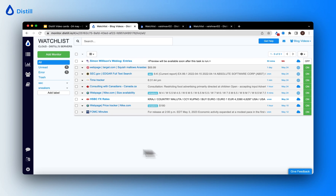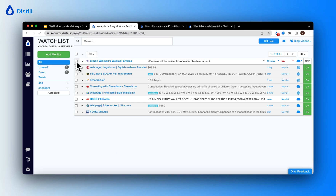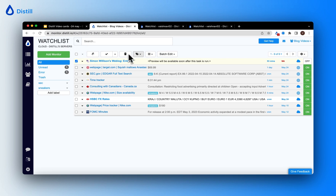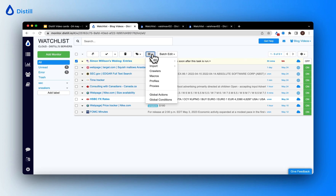You can turn your monitor on and off directly from the watch list using the on/off button. You can also use your watch list to perform bulk actions on your monitors. Use the checkbox and you will see a bunch of operations appear, like running your monitor, adding labels, deleting, or importing and exporting your monitors.